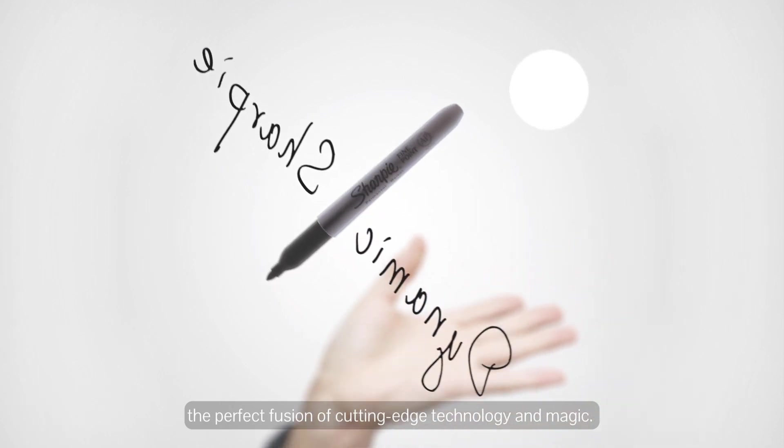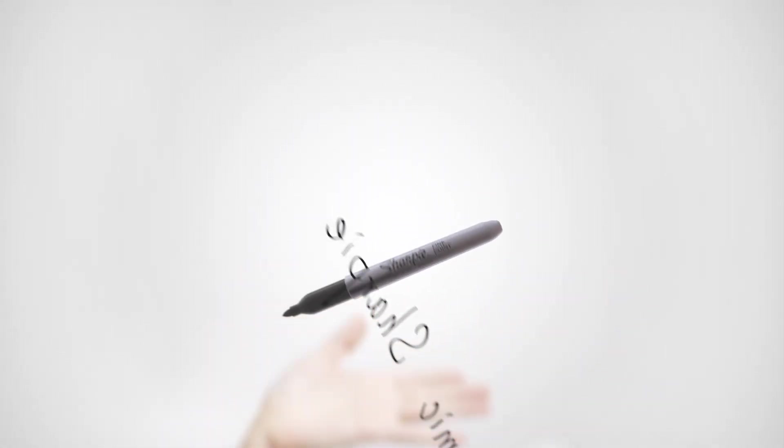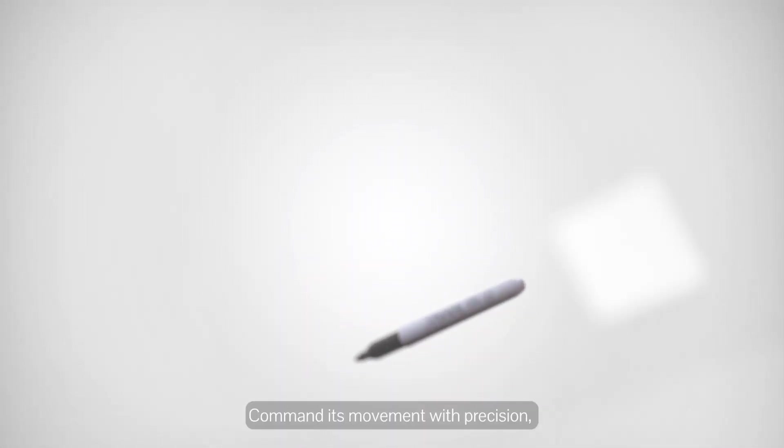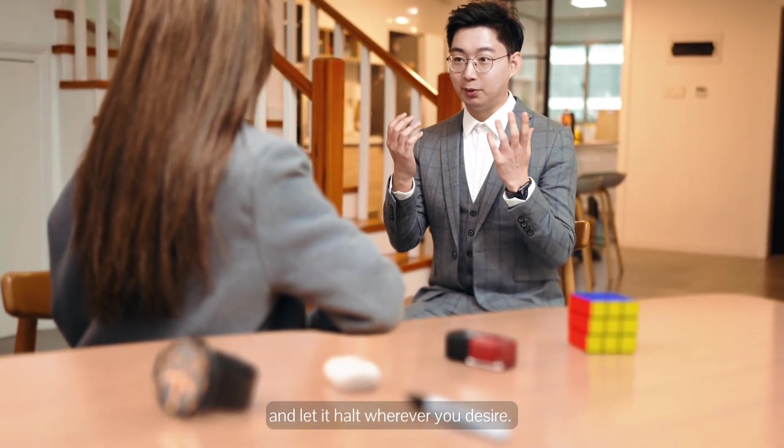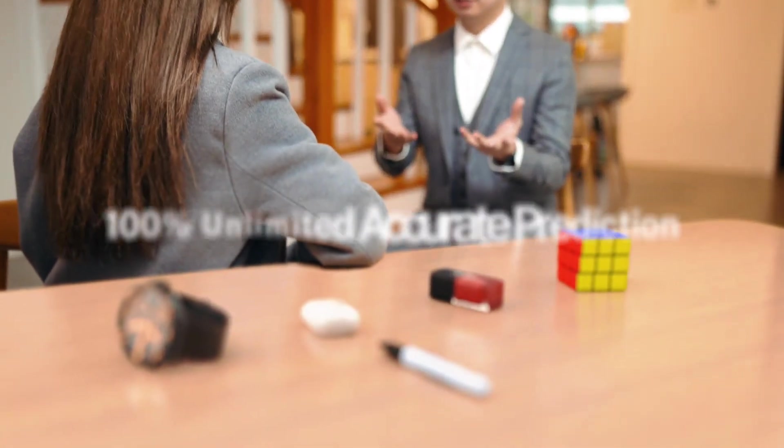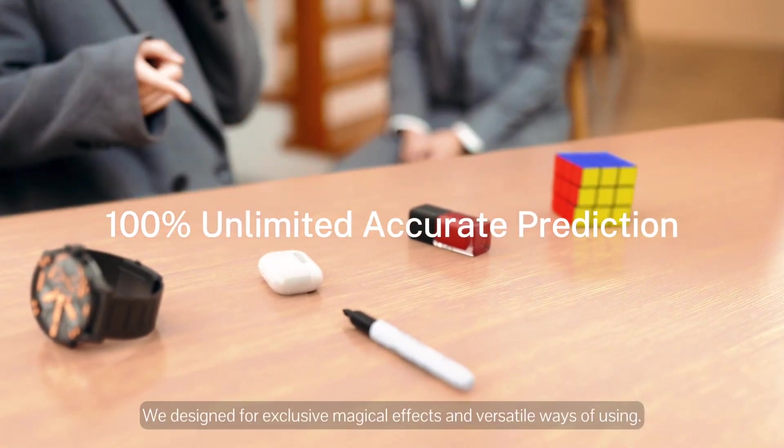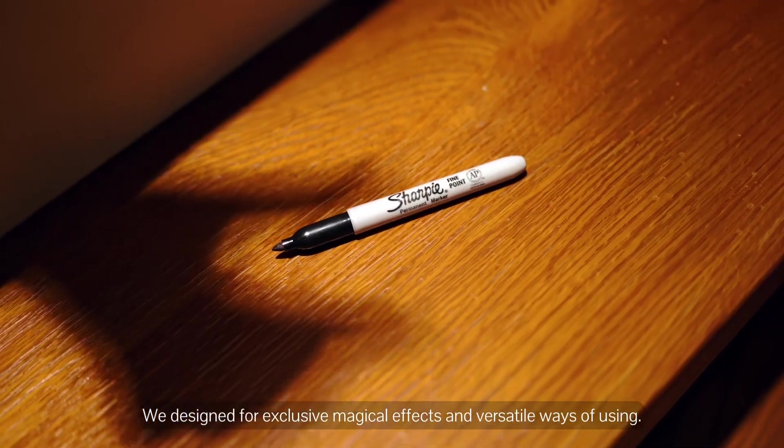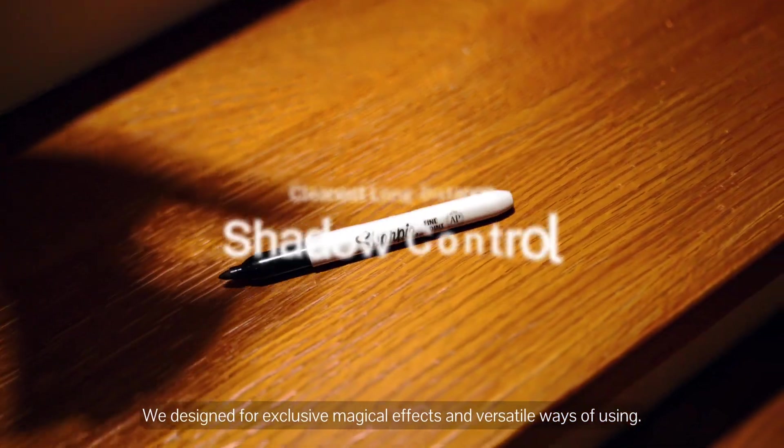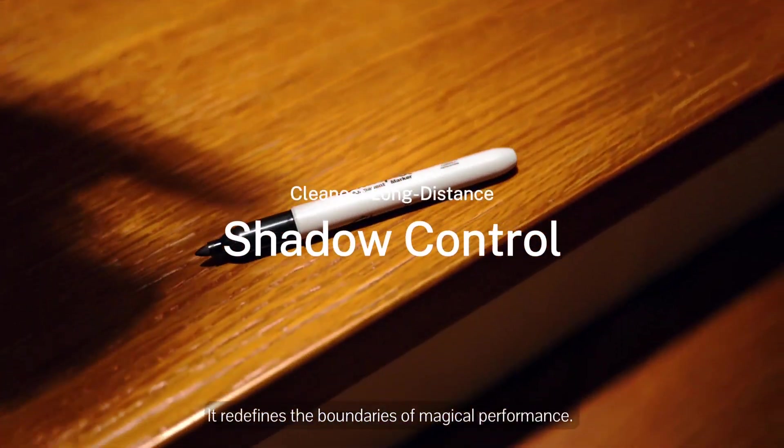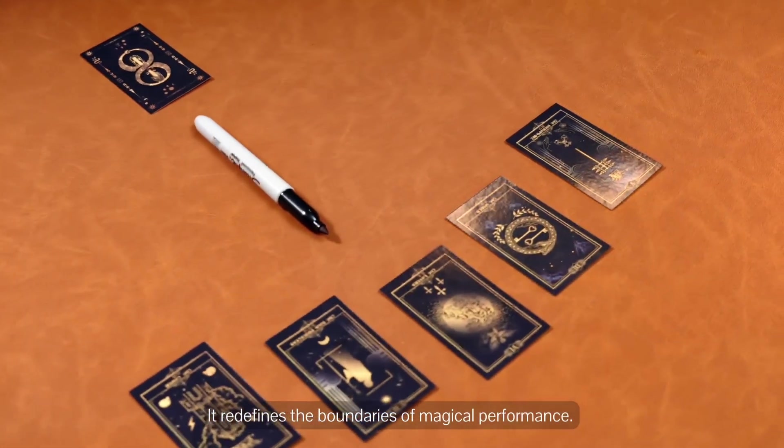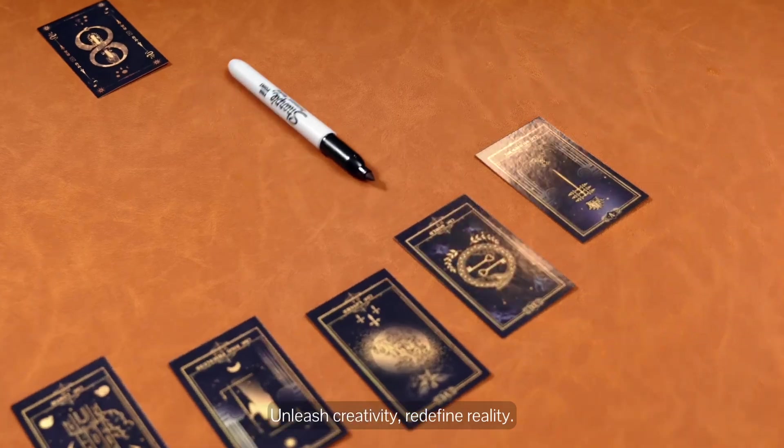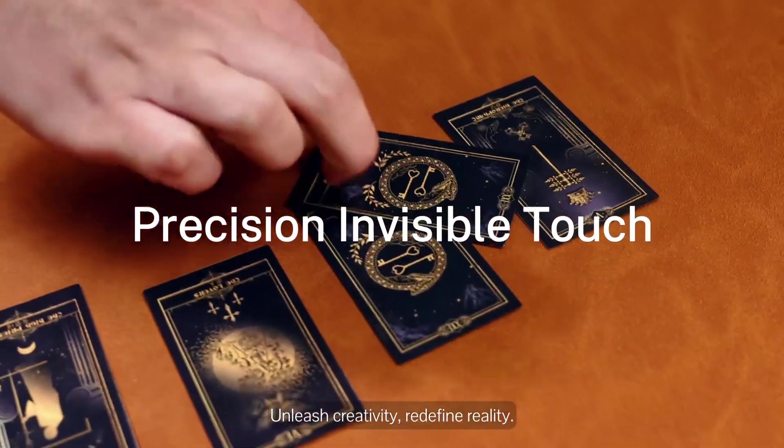Command this movement with precision and let it halt wherever you desire. We designed for exclusive magical effects and versatile ways of using it, redefining the boundaries of magical performance. Unleash creativity, redefine reality.